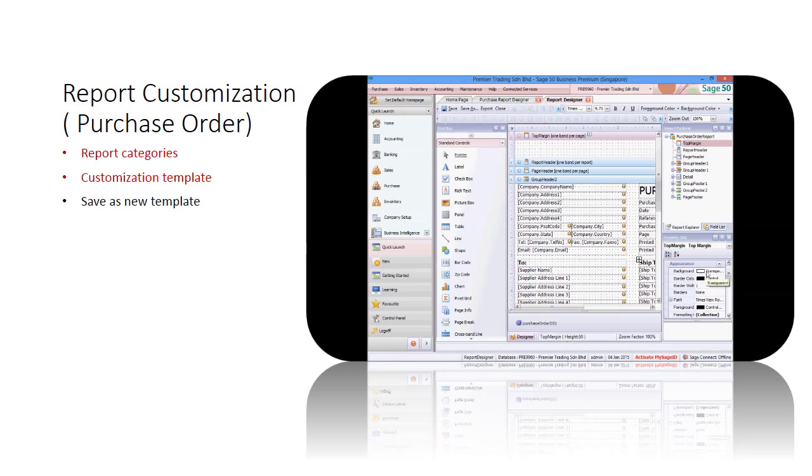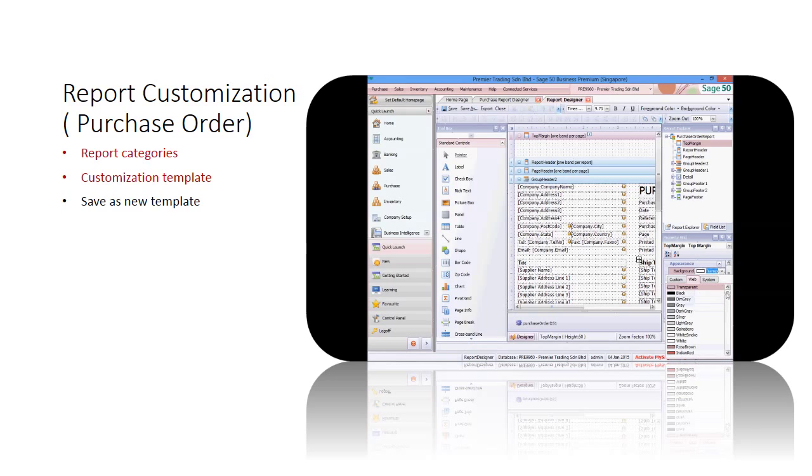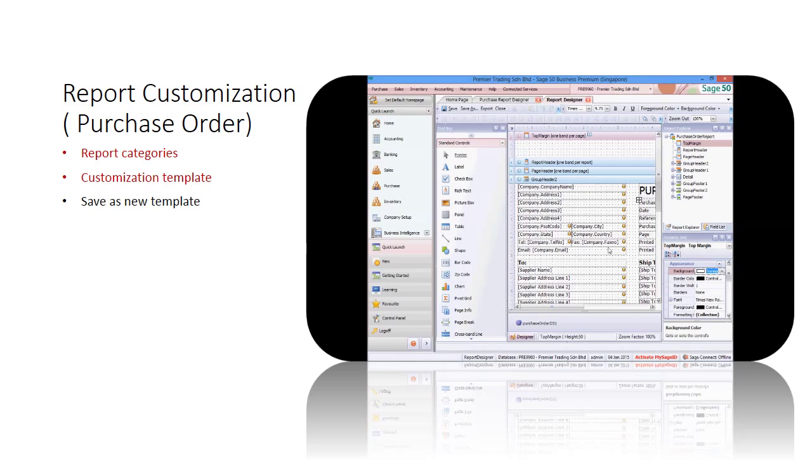You can change other report preferences in the property grid section, such as background color, font, and others.